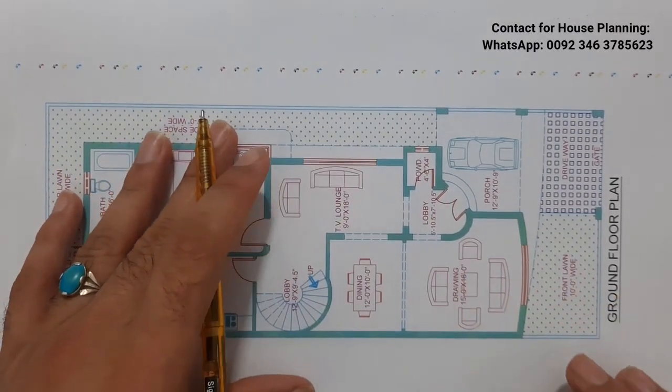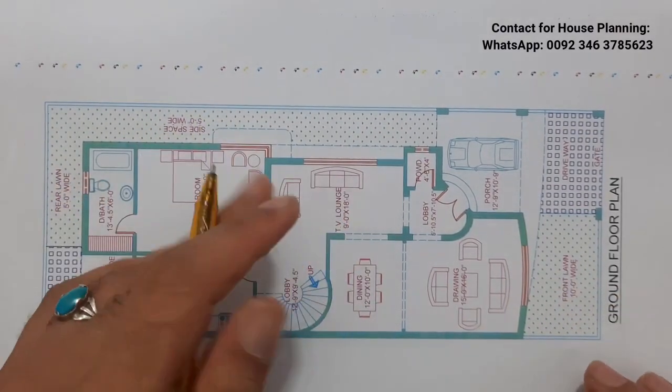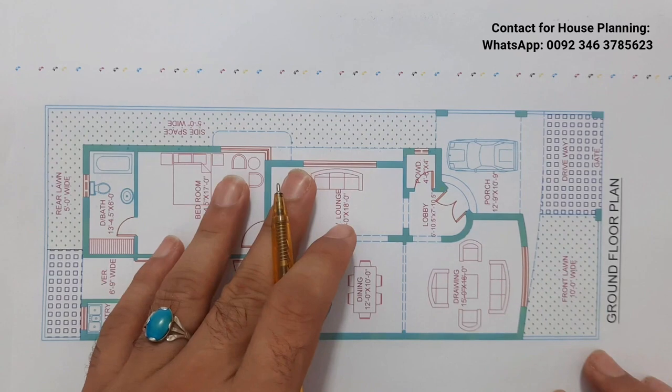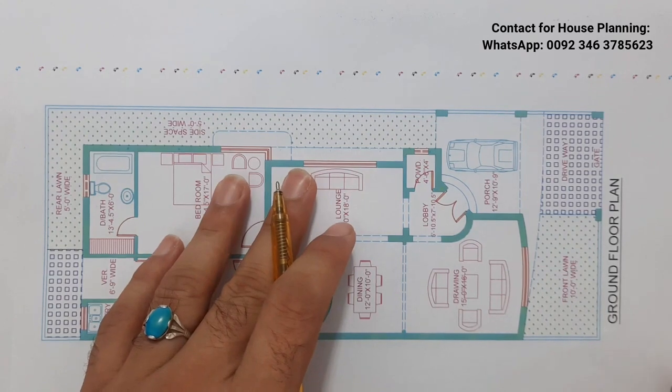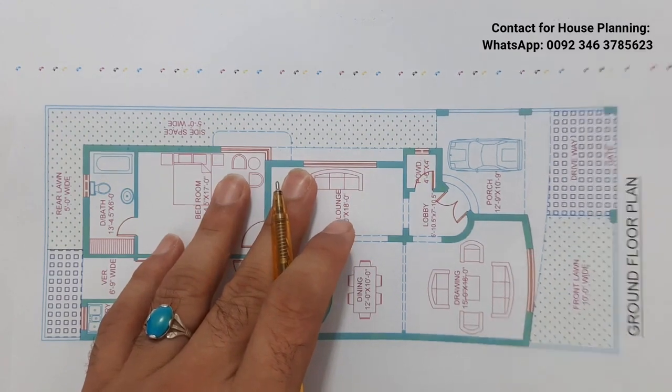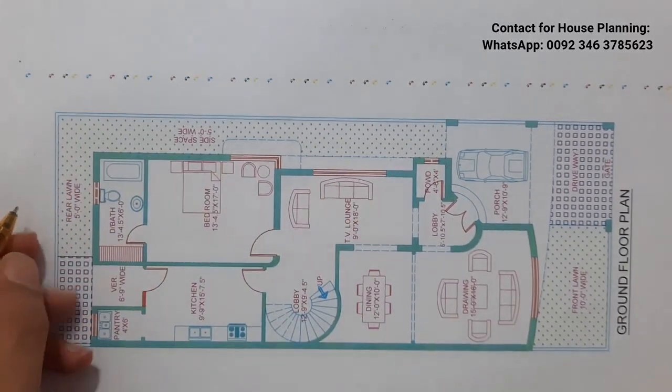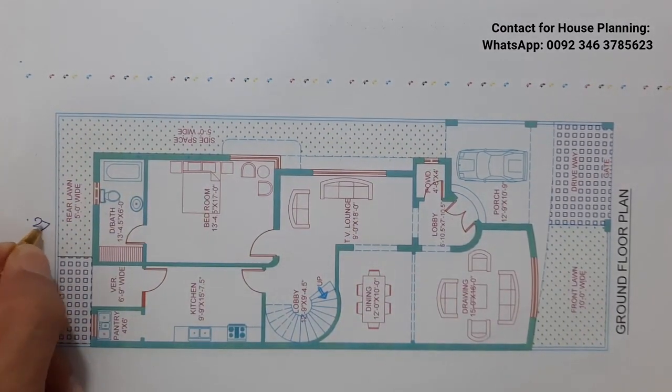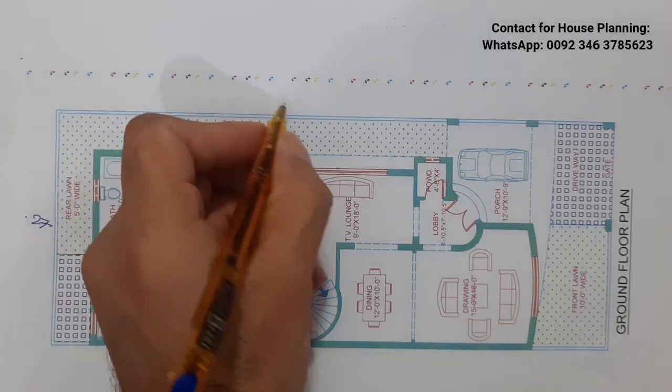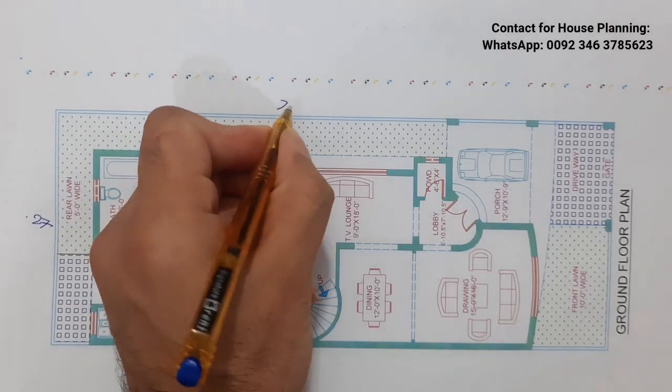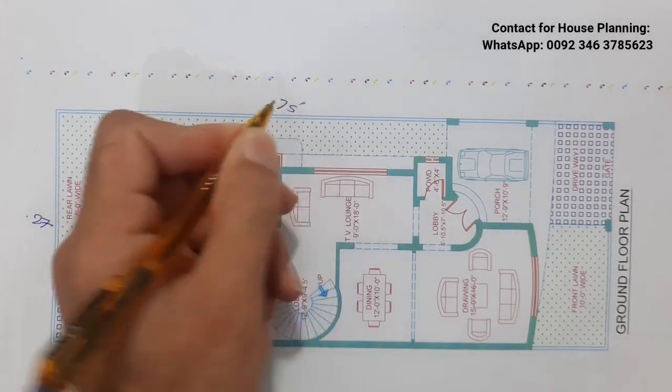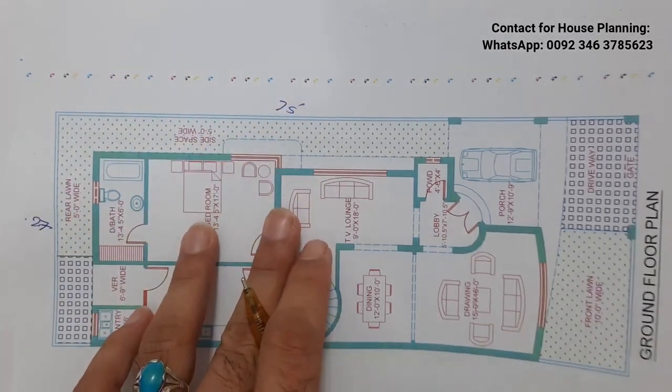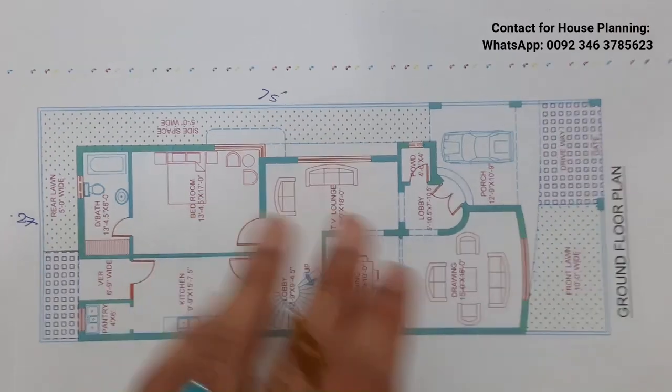Assalamu alaikum guys, welcome back to Civil Engineers YouTube channel. Today in this short video lecture I will discuss house planning in the dimensions of 27 by 75 feet. I designed this house plan for one of my clients.